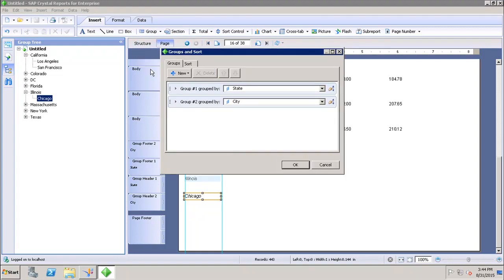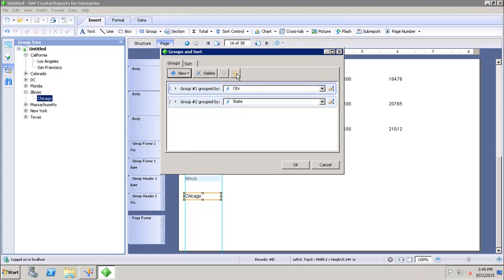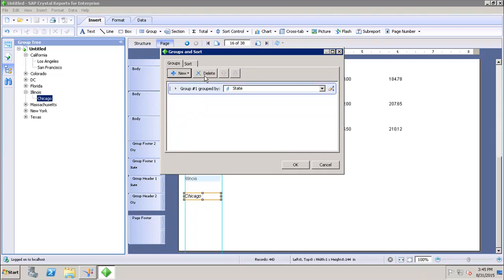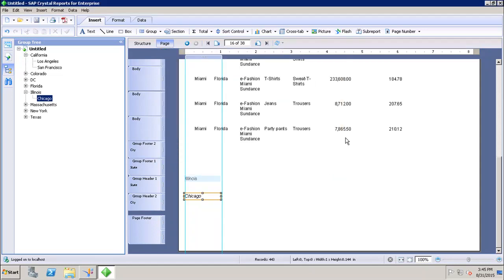Now if you want to move a group up or down, you select the group and use the up and down keys to move them based on your requirement. If you want to delete any particular group in your report, you can simply select it and click Delete. This is how you can add new groups, delete existing groups, and do formatting of your groups in Crystal Report.